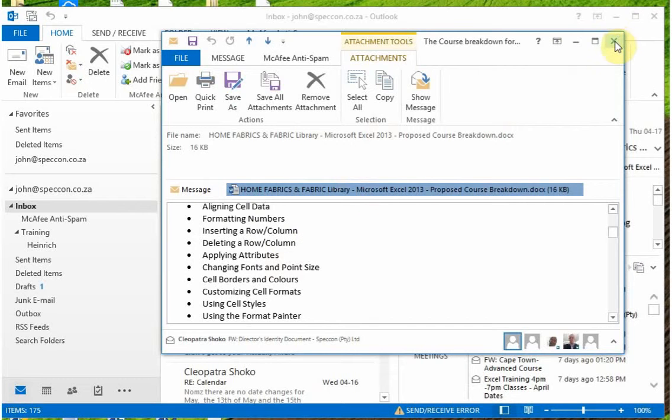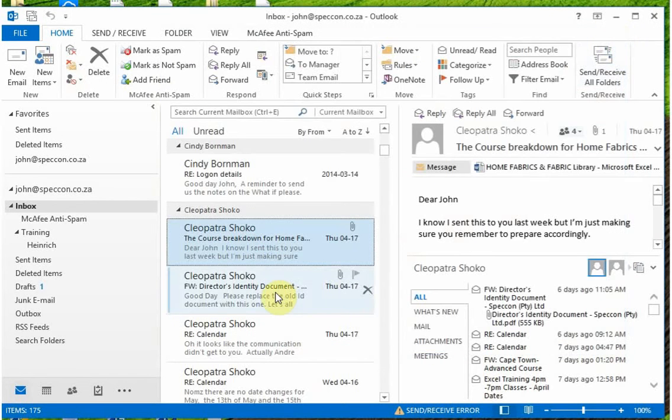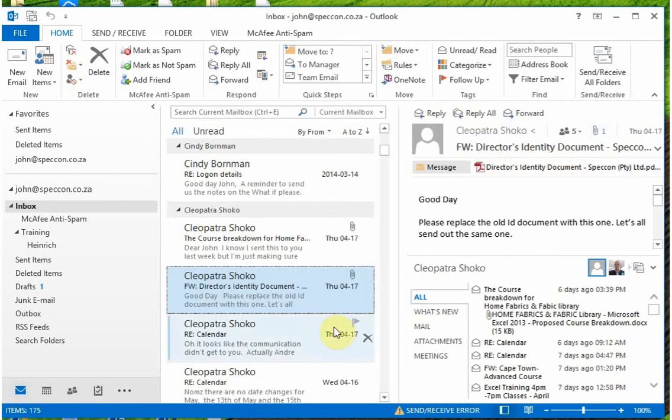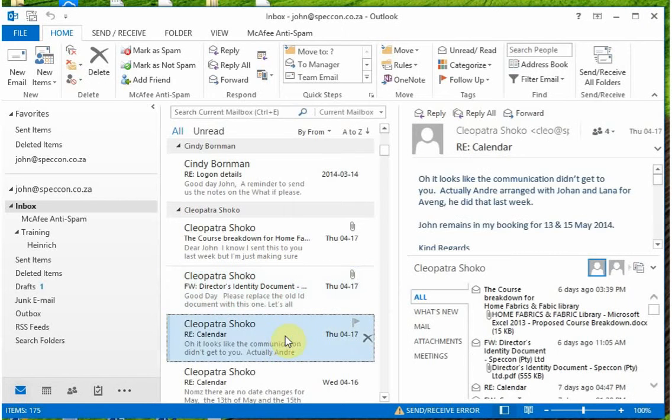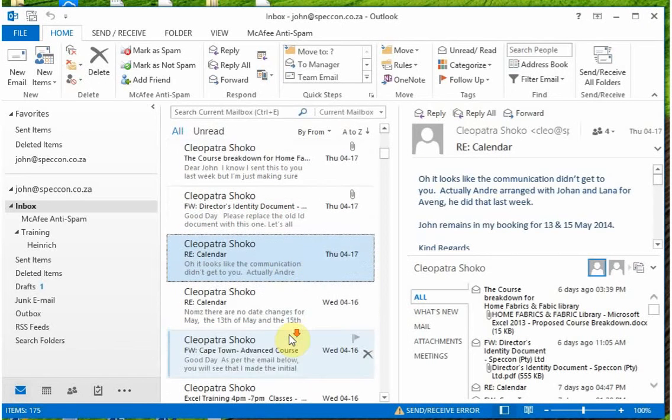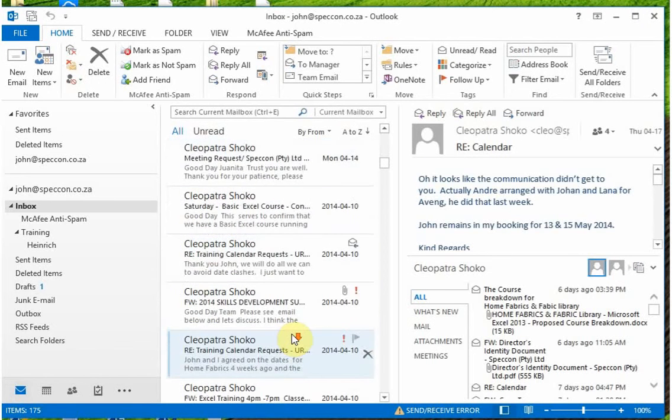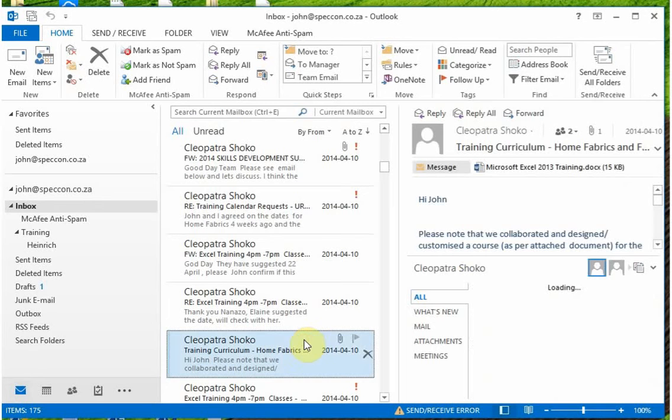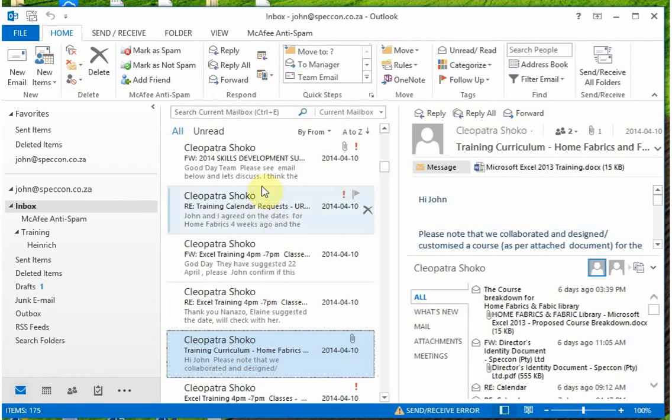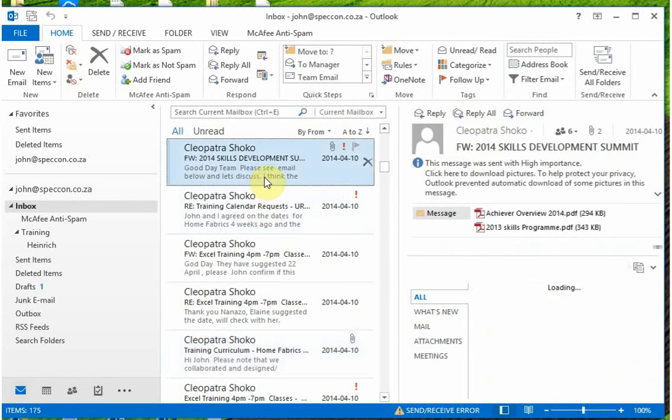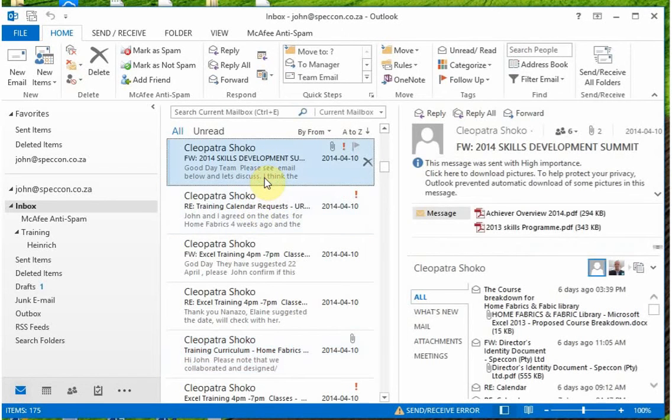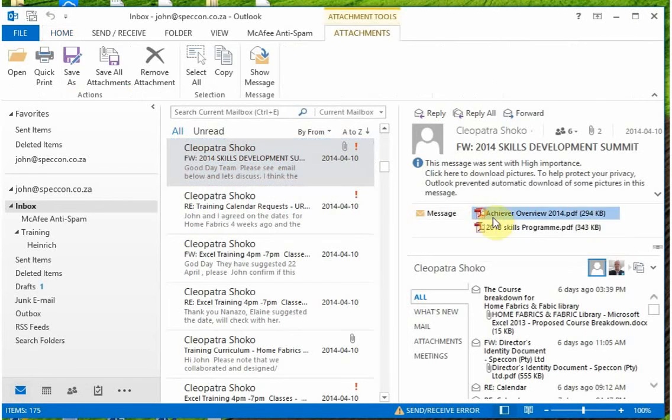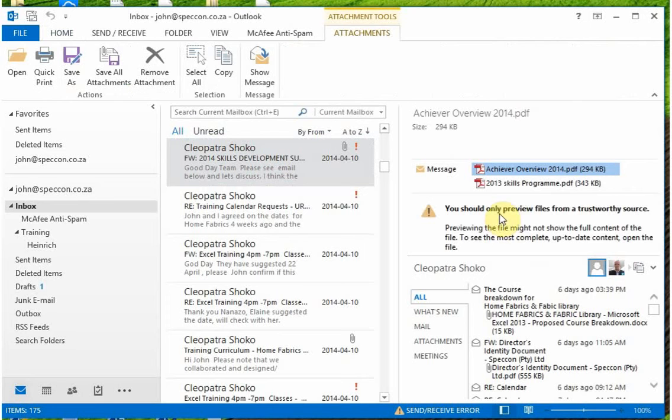So it can be any attachment related to any program. When you click on it, you will see that there is an attachment on the document and the attachment is based on a particular program. Like in this case, I've got an attachment that is in a PDF or portable document format, which I then can go in and open.